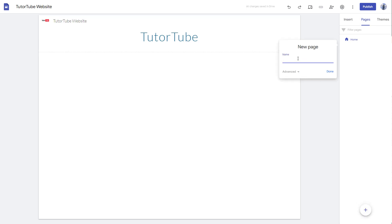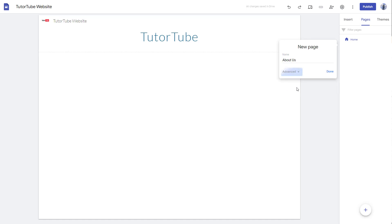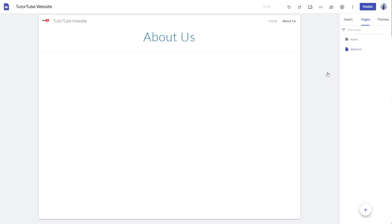And here you can see that I can add in a new page name right here. So I'm just going to say About Us. And you can also select a custom path if you want to in the advanced section, but that is not what we're going to focus on right now. So I'm just going to stick to this and press done.